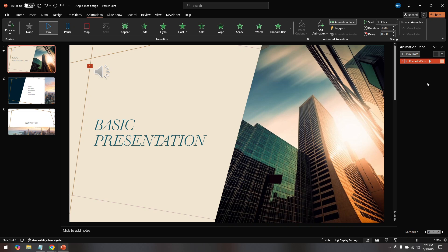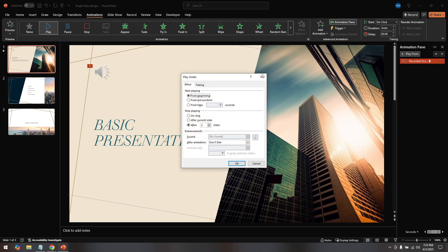Within the Effect Options window, navigate to the section labeled Stop Playing. Here you'll find several choices about when the audio should cease. You want to click the radio button next to the option labeled After. This will enable you to specify the end point of your music.